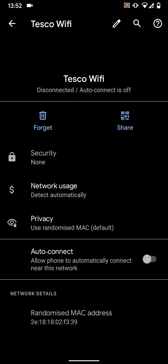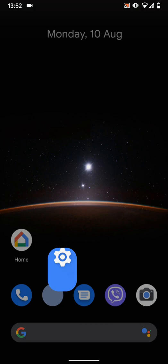By doing this, your phone will not connect automatically to Tesco Wi-Fi when you're near this network.